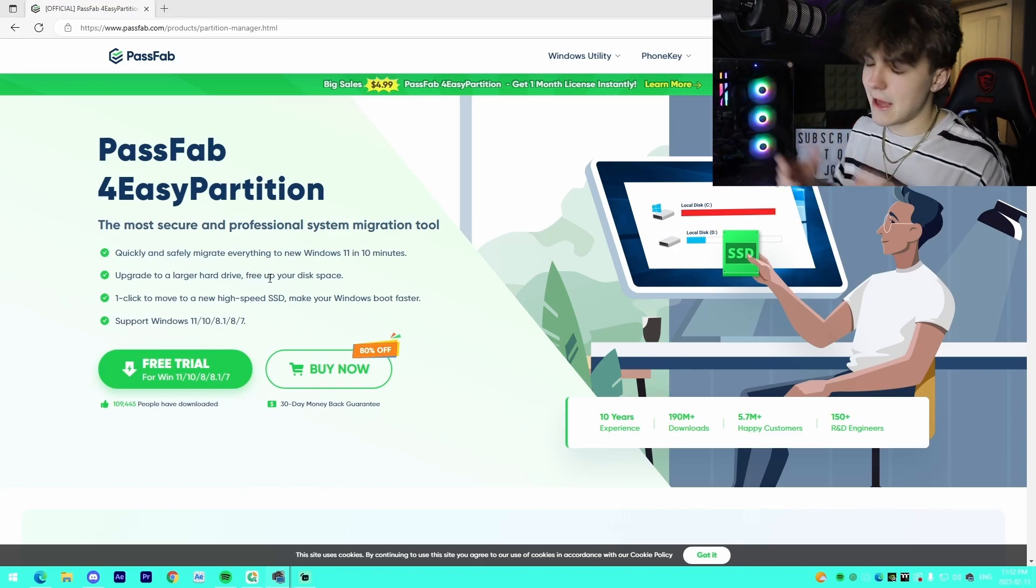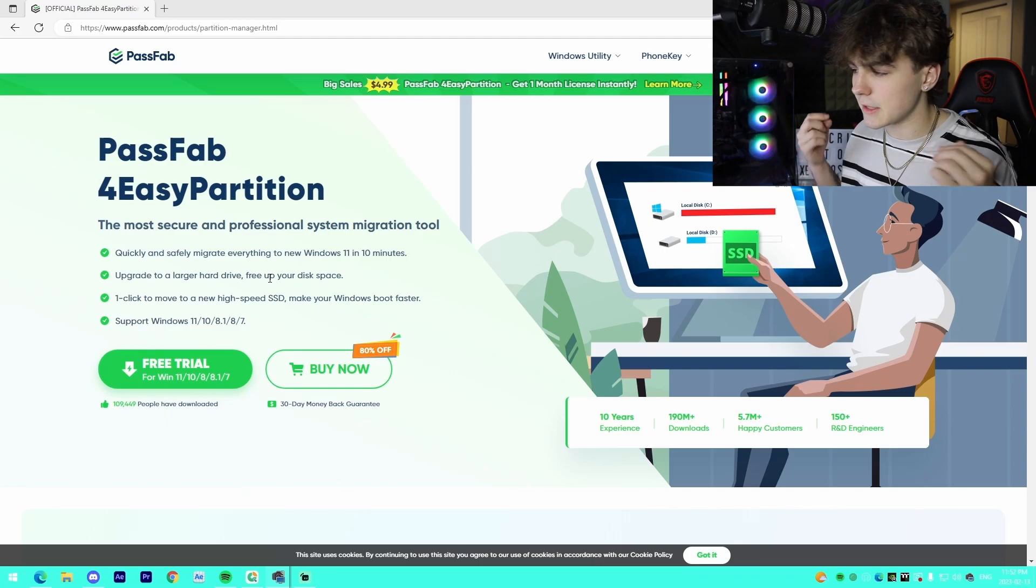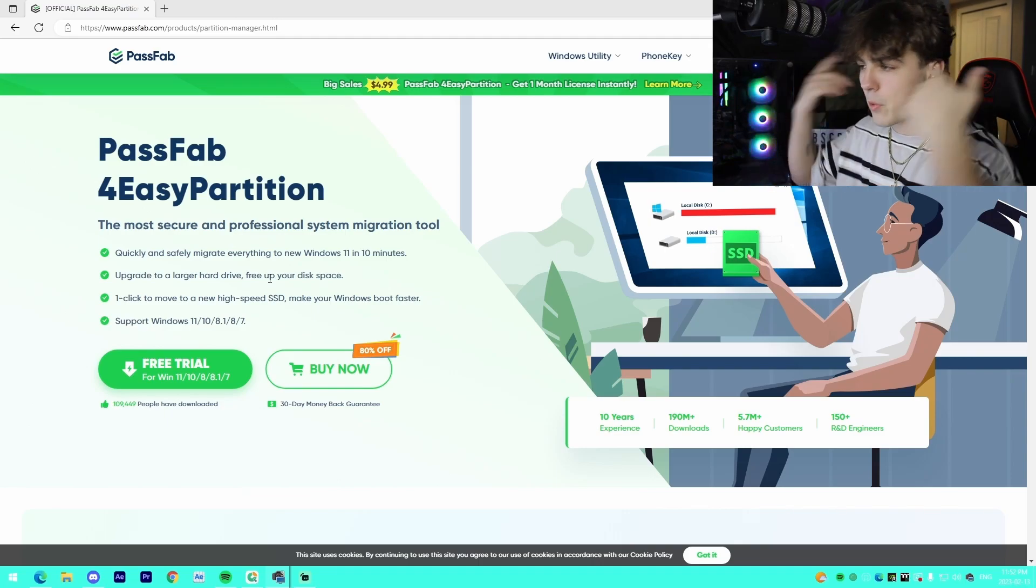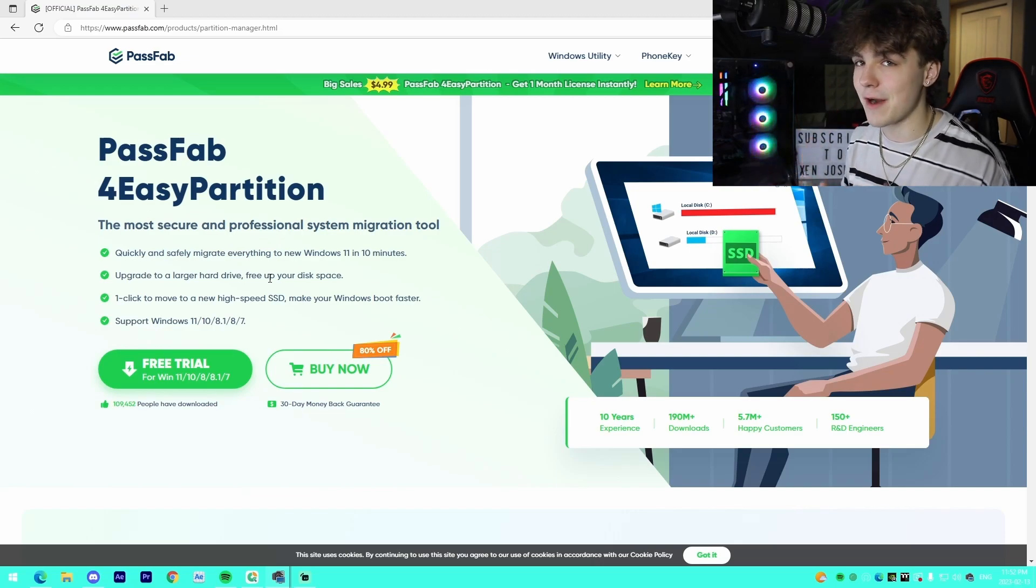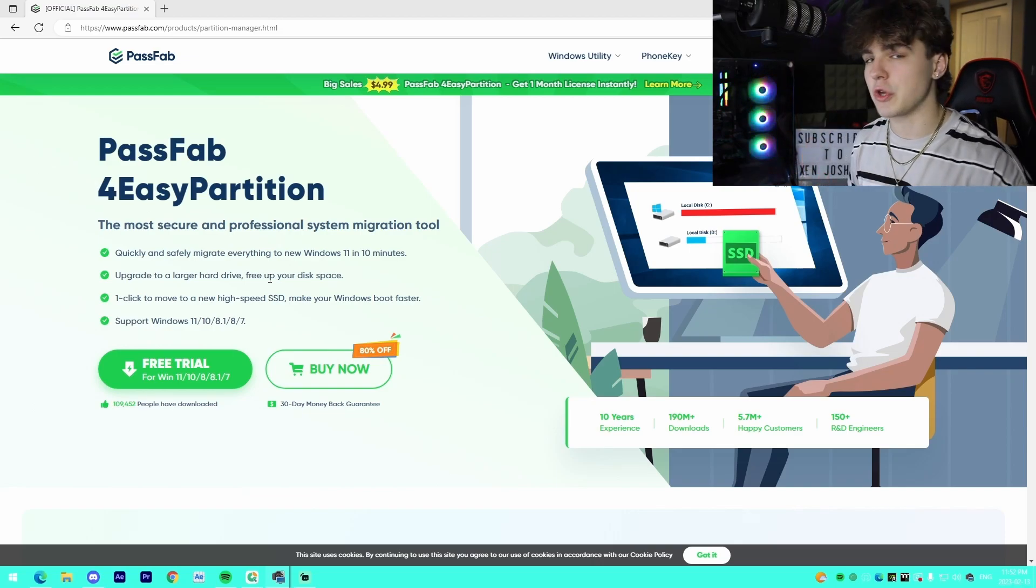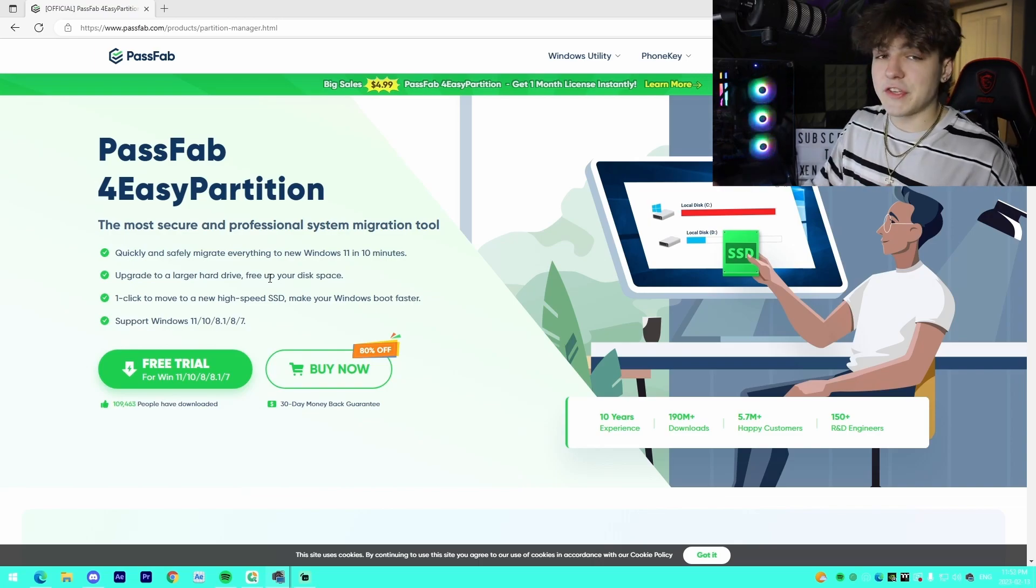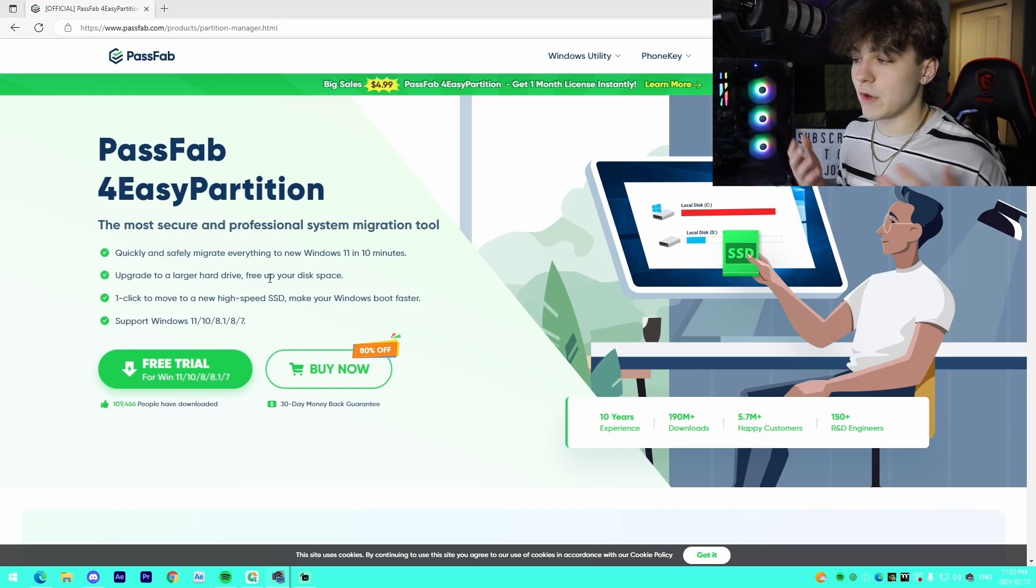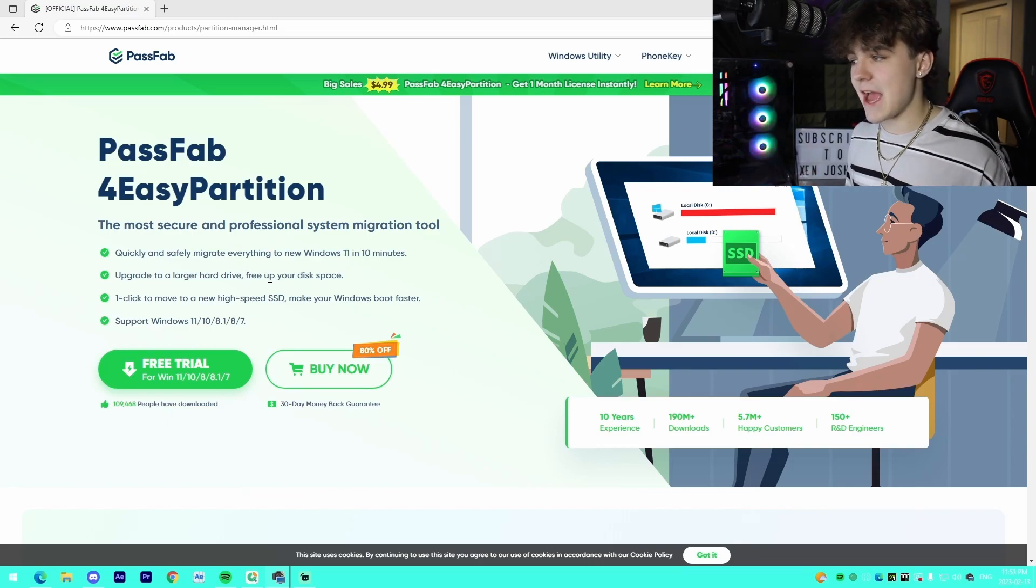You want to free up disk space. That would be a great option to also use the software for. It also mentions one click move. You literally just need to select two different devices and then it will import it all to the new drive. Super easy. It says that it supports Windows 11, which is the newest version of Windows.